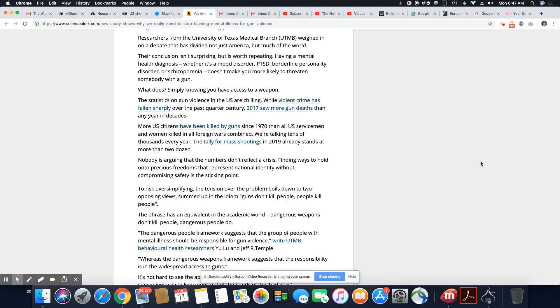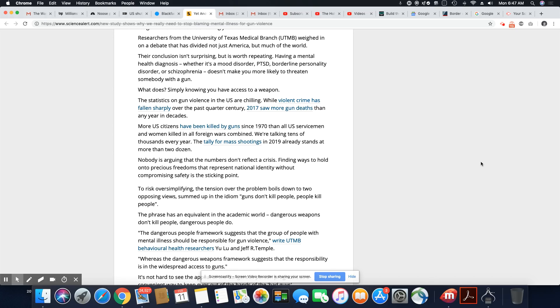Researchers from the University of Texas medical branch weighed in on a debate that has divided not just America, but much of the world. Their conclusion isn't surprising, but is worth repeating. Having a mental health diagnosis, whether it's a mood disorder, PTSD, borderline personality disorder, or schizophrenia, doesn't make you more likely to threaten somebody with a gun.